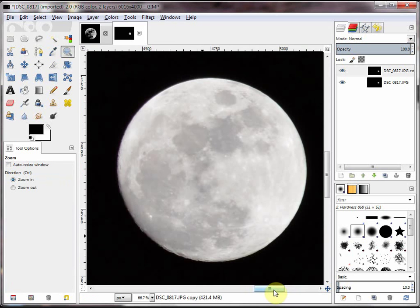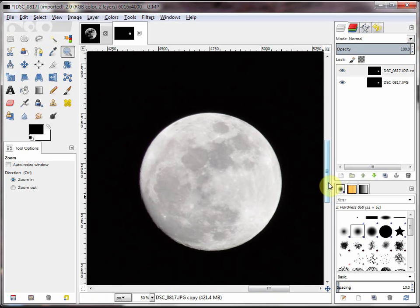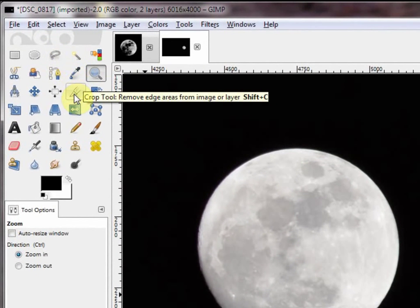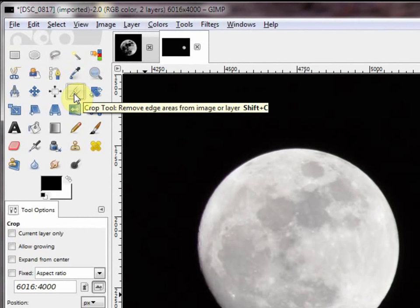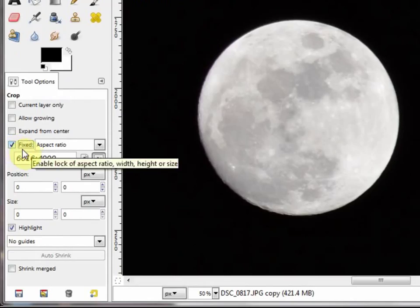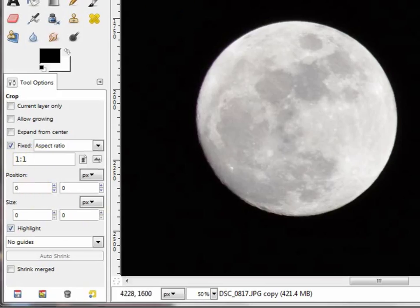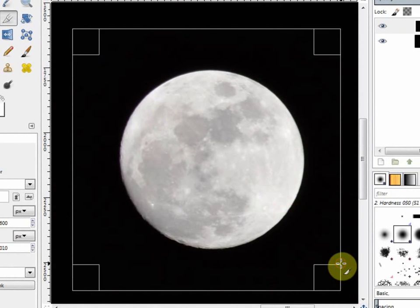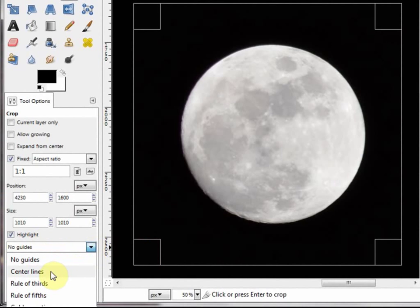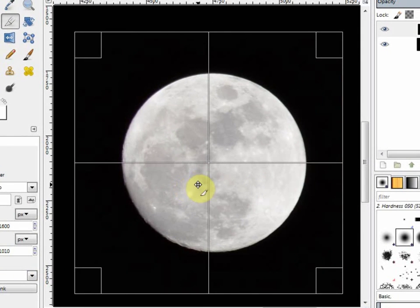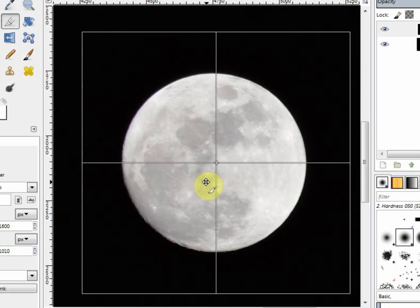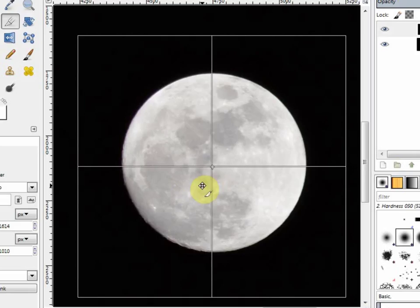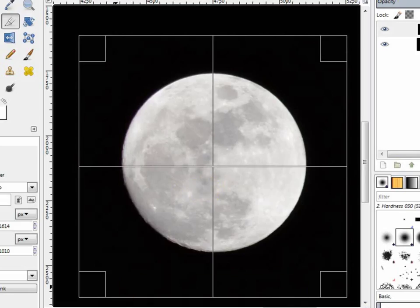Let's zoom out a little bit by hitting the minus key. That looks pretty good. I'm going to go over here and click the crop tool. We want a fixed ratio. And I'm going to put in one colon one, so we get a square cropping. I'm going to go over here where it says guides. I'm going to use center lines. That will give me a chance to even this up. Okay, that looks good. And we hit enter.